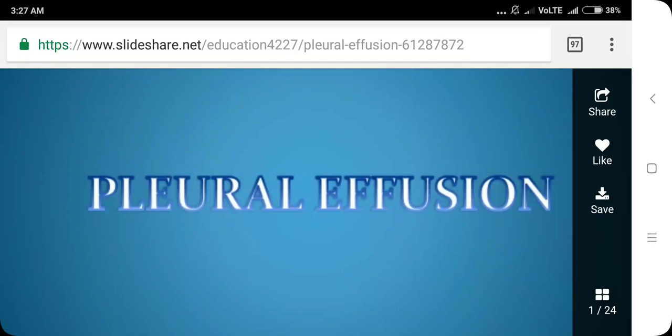Hello everyone, welcome back to my channel. In this video I will discuss pleural effusion — what it is, what the causes are, and how to treat it. Let's get started.